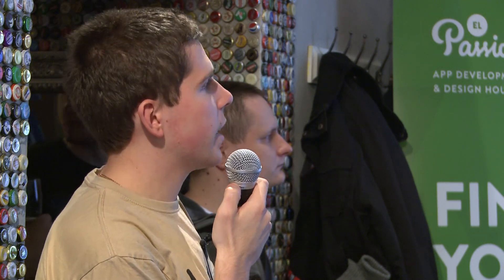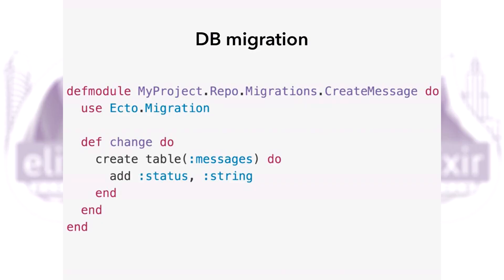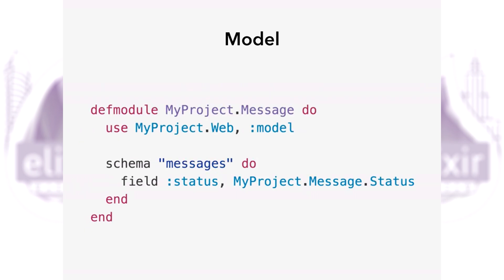You need to define a custom type like that. Then if you want to have a table with this type, you just define it as a string. Exnumerator will handle coercion for you. Finally, in your schema, you define a field with the type you created before as message status.